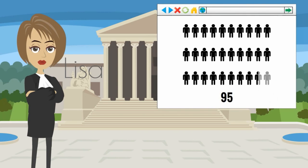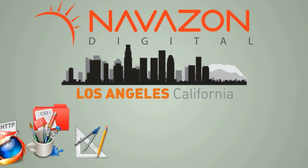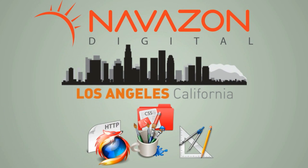We are Navazon Digital, a Los Angeles based web design company where we create astonishingly designed and effective websites that generate real leads and revenue.